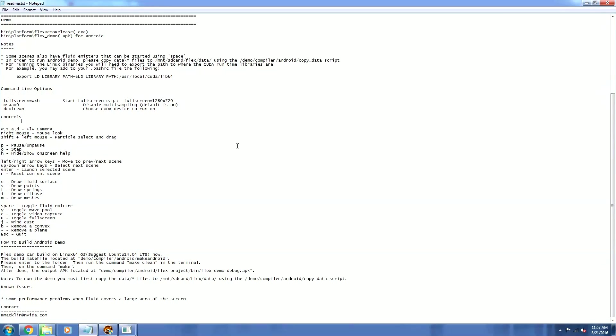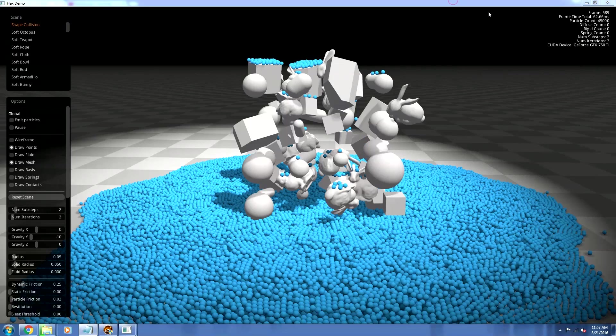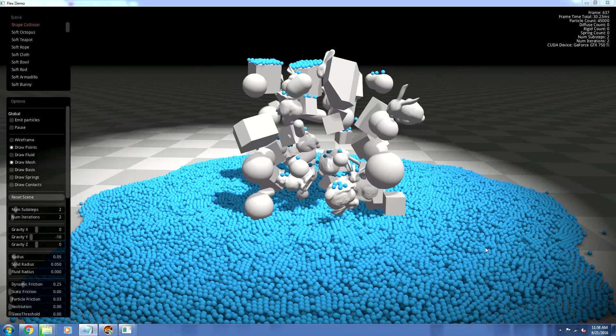Typical WASD to fly around, right mouse to look, shift plus left mouse to particle select and drag. And then you can see all the other controls right here. Not going to read them all off because that's going to take a long time.